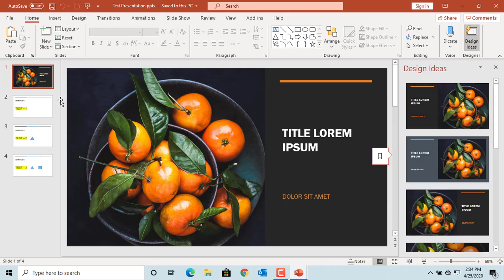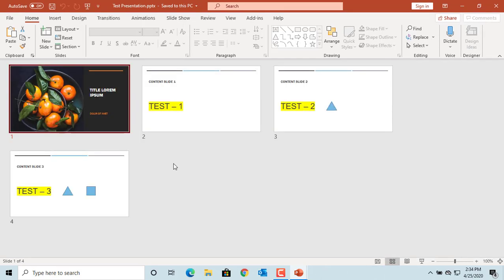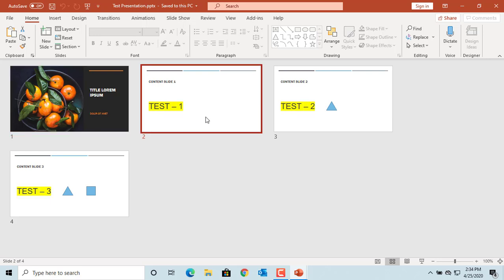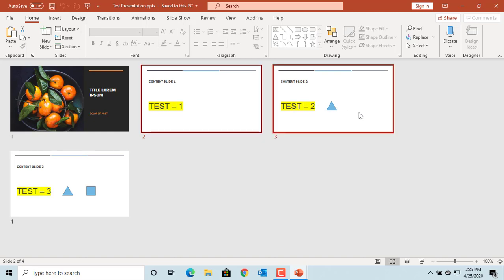Now you can select the slides you want to copy from the left pane. You can also use a slide sorter view to select the slides. If you want to select multiple slides, press Shift and then click on the slides you want to copy. You can see PowerPoint selected the two slides. Right click and click on Copy.